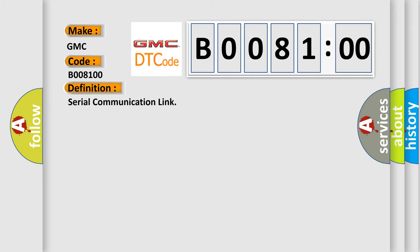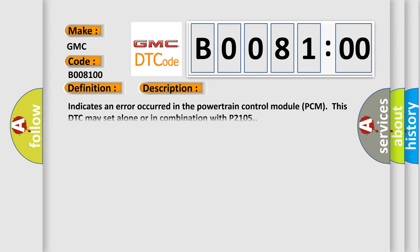The basic definition is serial communication link. And now this is a short description of this DTC code.